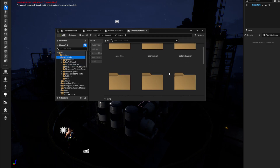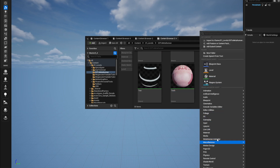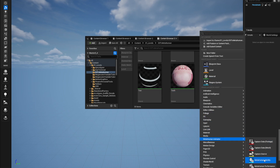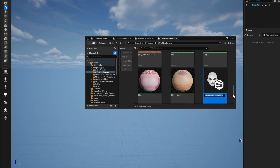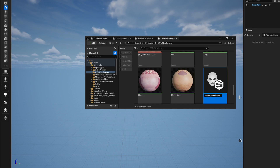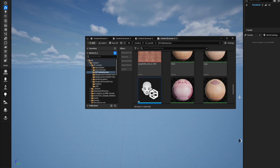Once everything has loaded, close everything off and load your level again. In your folder, right-click, go to MetaHuman Animator, and select 'Get a MetaHuman Identity'. Click on that — it's beautiful. Name it something like 'MetaHuman Identity Arty' and open it up.